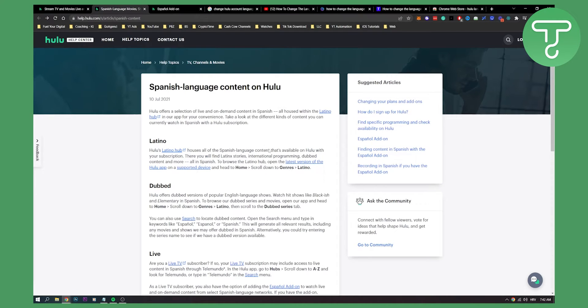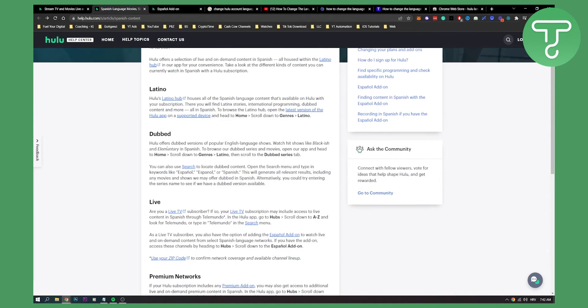If you have a subscription, just go home, scroll down to genres, and then Latino. Here you will have Spanish language content most of the time.